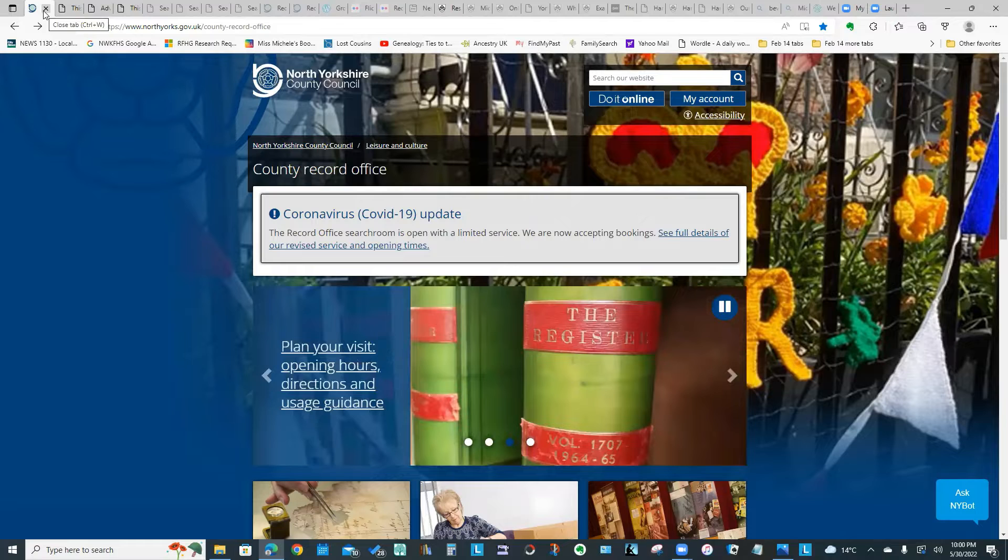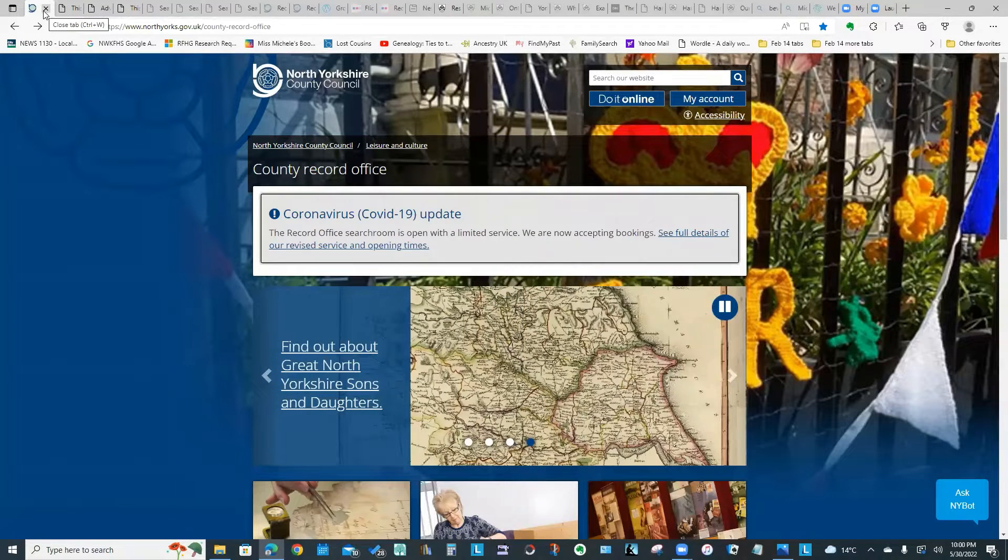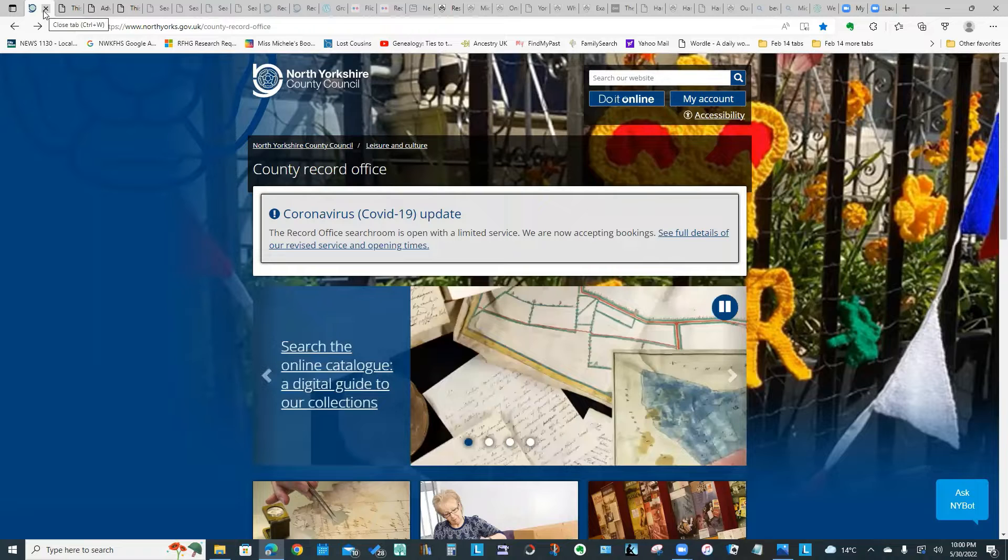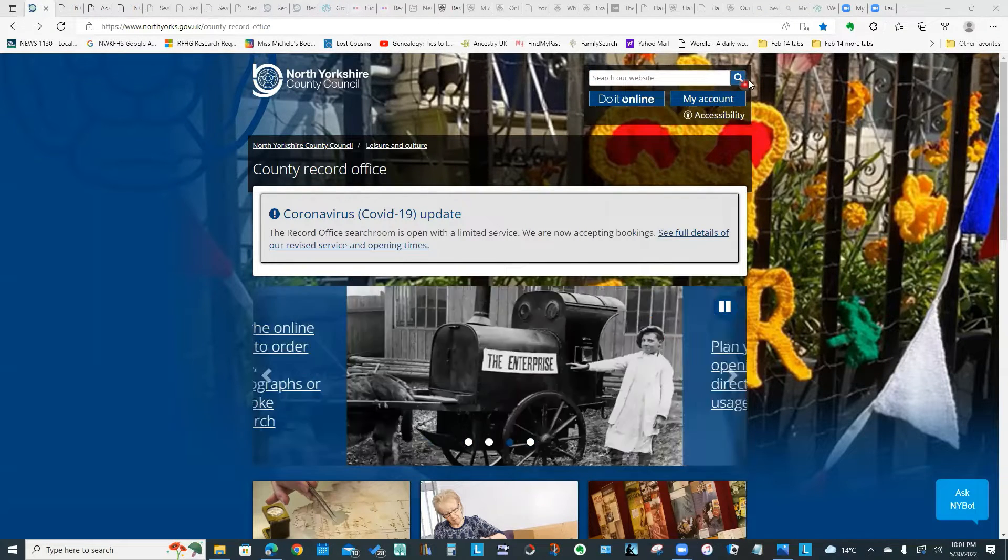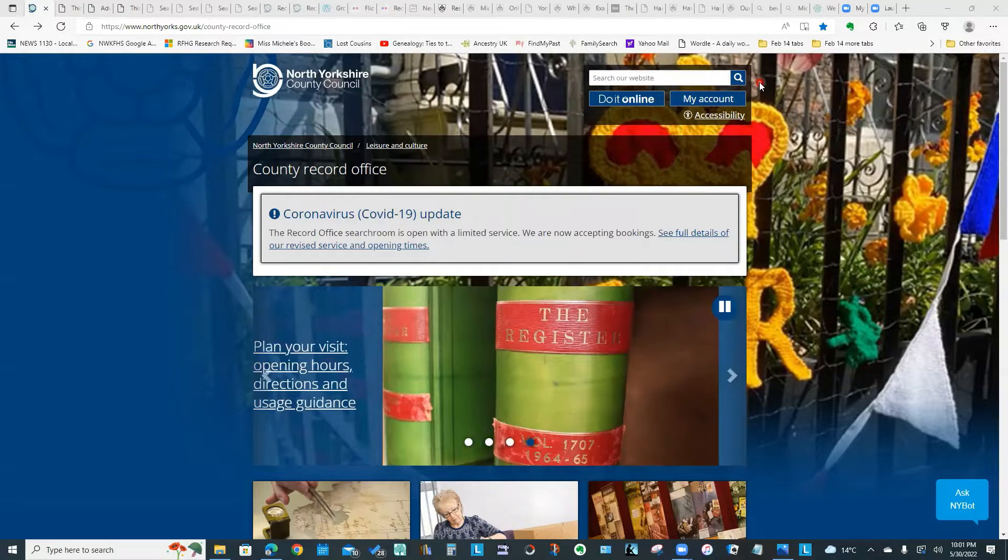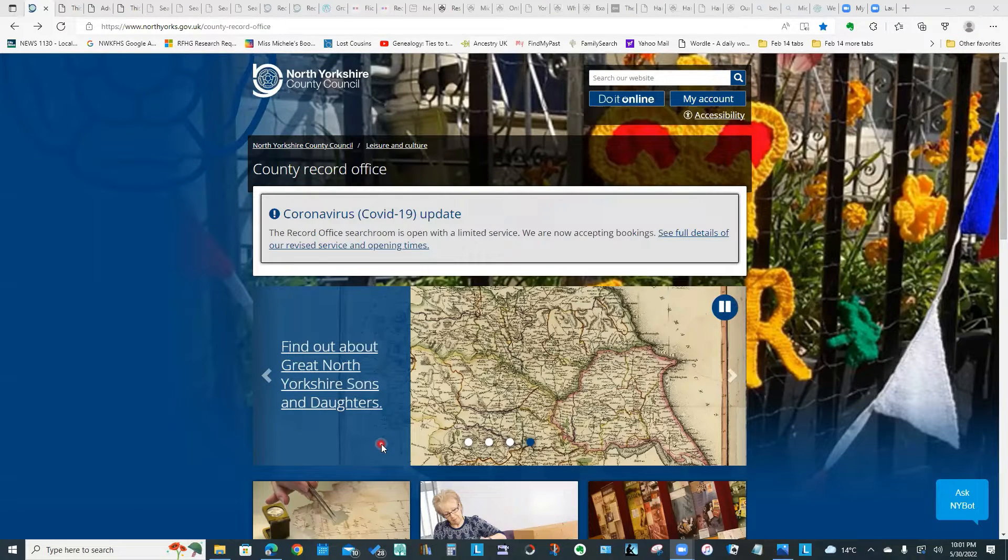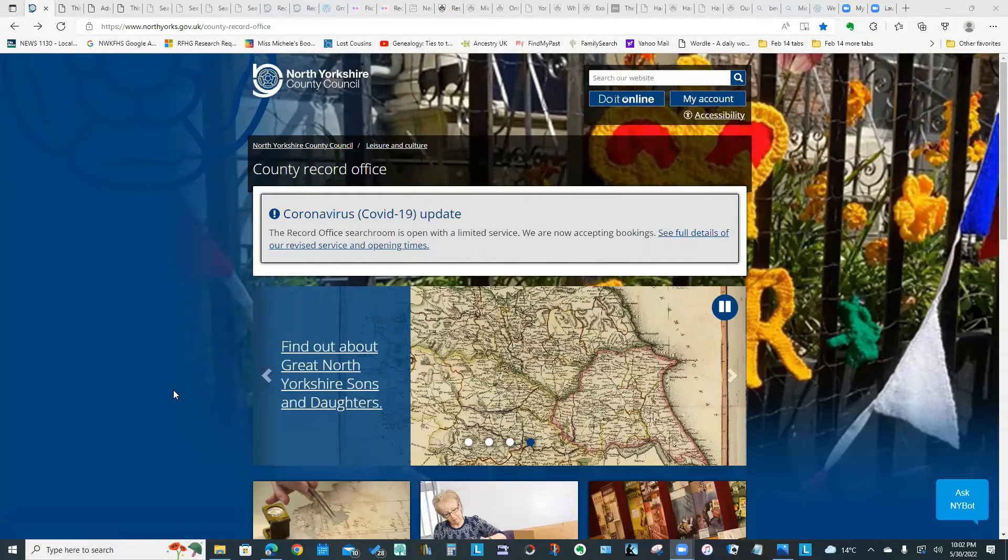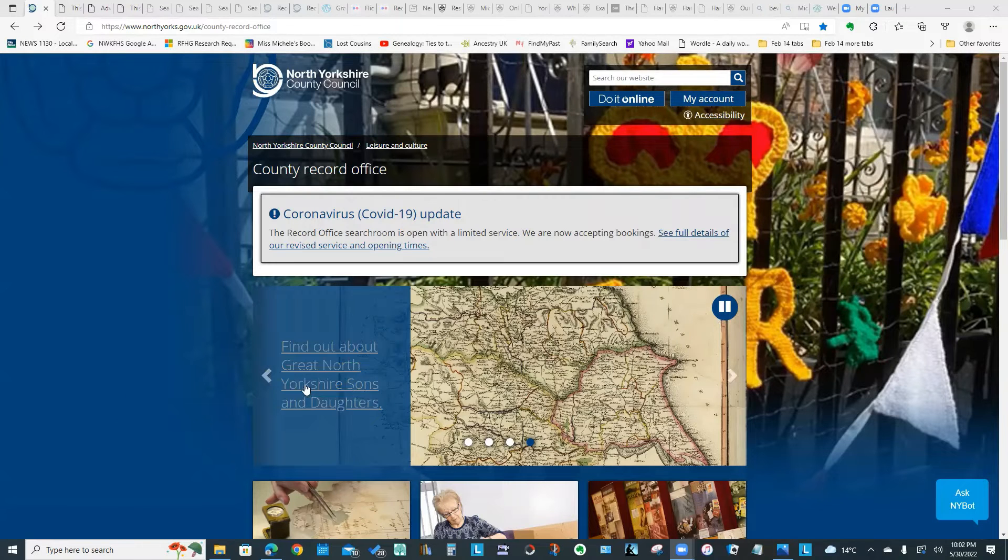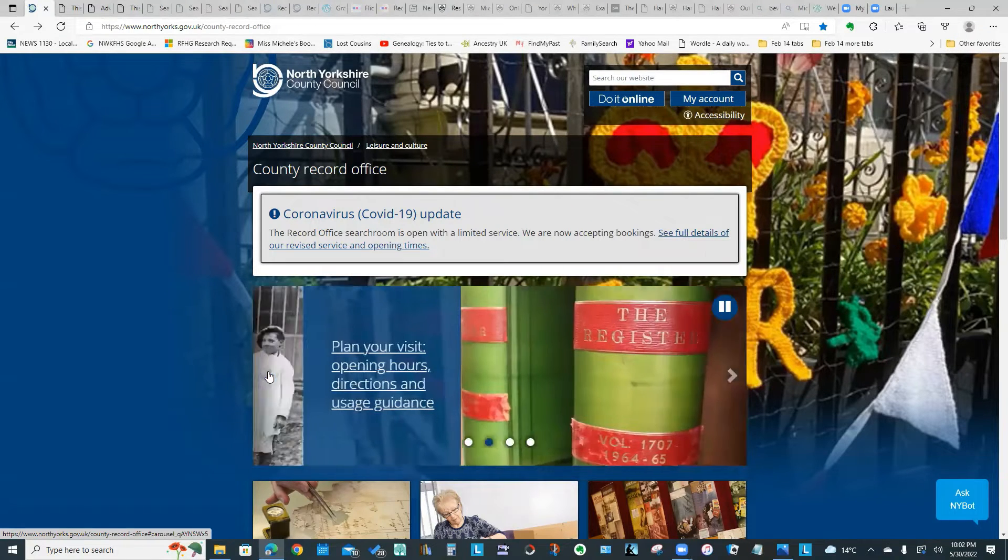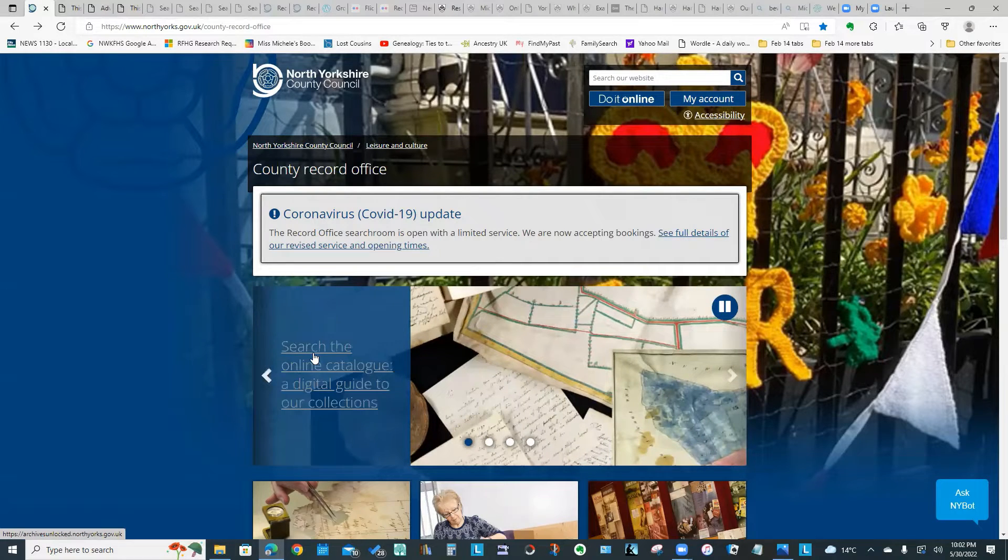The first website I'd like us to explore is for the North Yorkshire County Record Office, known as NYCRO. You'll notice on the home page we do have a search field up here, and you can type in a surname, a type of document, basically whatever term you want to search on. What we're going to do first is look at some of the other features on this website. Let's take a look at this middle section with a scrolling banner and click on this option that says "Search the Online Catalog - A Digital Guide."